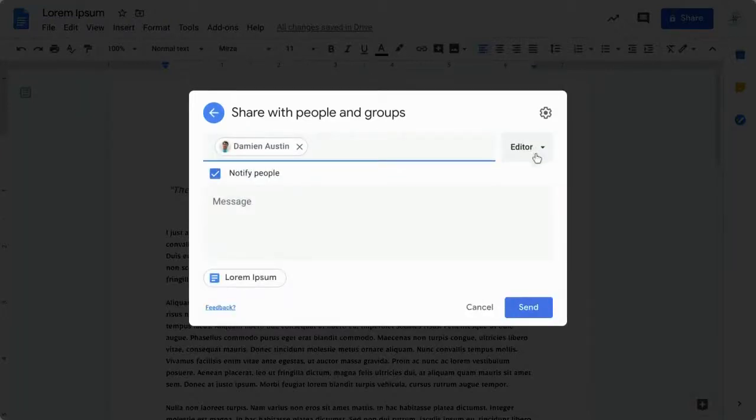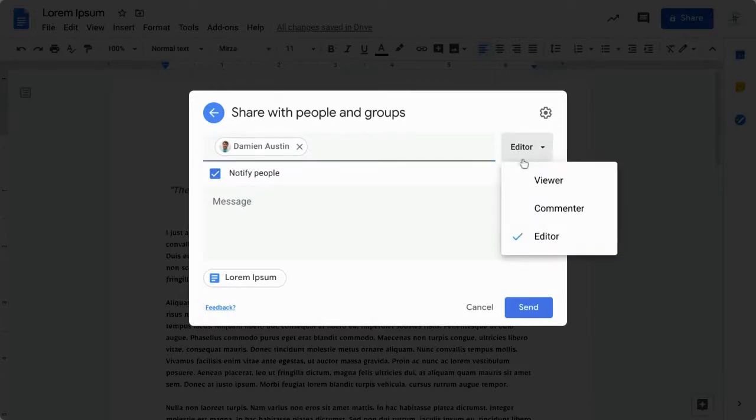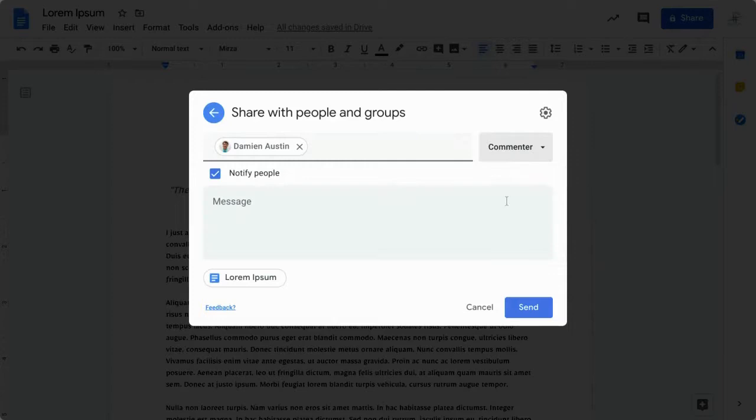Off to the right you'll see the word editor as a drop-down box. That's the permissions drop-down. Go ahead and choose commenter instead.